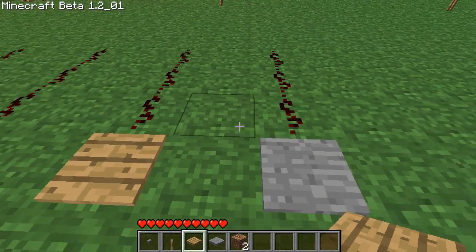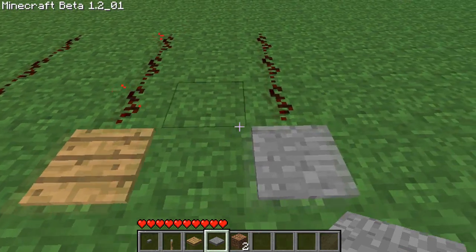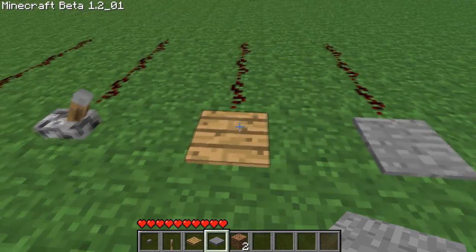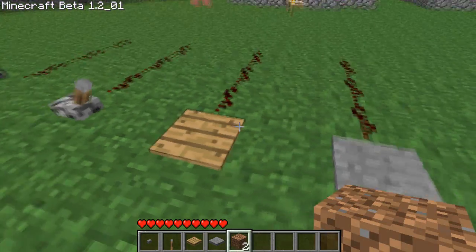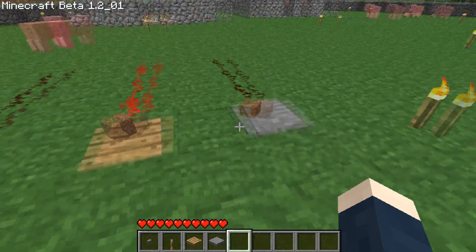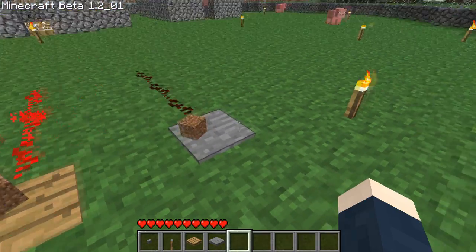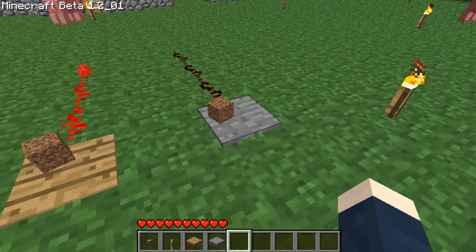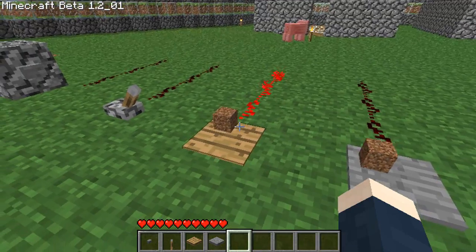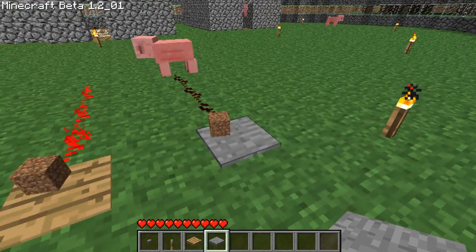Moving on, we have the two pressure plates: the wooden pressure plate and the stone pressure plate. They have around the same delay time and work similar to the button, except you stand on it. When I put blocks on top, the wooden pressure plate stays on but the stone pressure plate doesn't. That's because the stone pressure plate needs an actual person or a mob — such as a pig or a creeper — to stand on it for it to be powered.